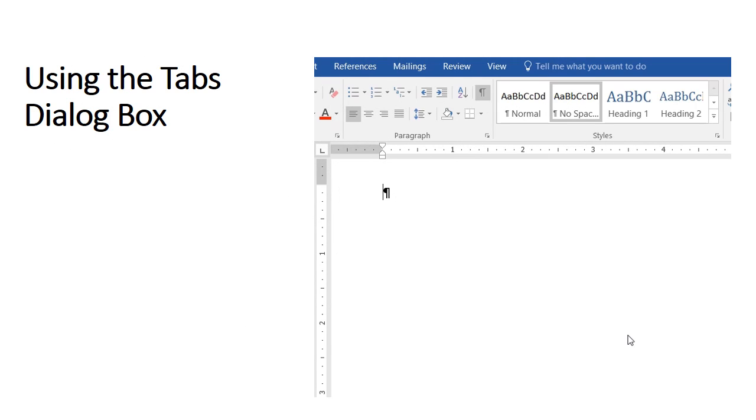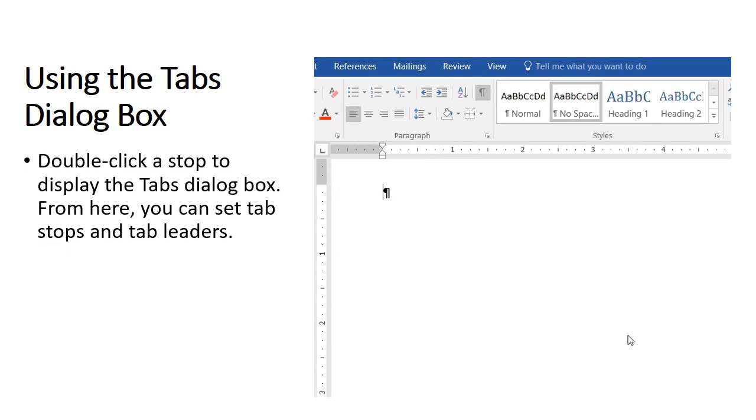Using the tabs dialog box, you can also double-click a stop to display the tabs dialog box. From here, you can set tab stops and tab leaders.